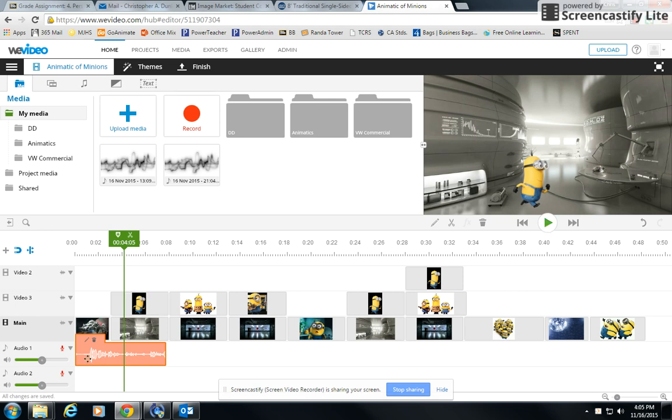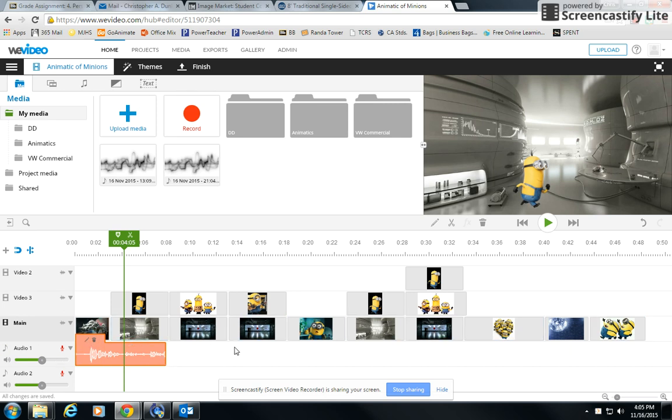But this is all that you're going to do - you're going to hit record and record all the way through and tell us what each of those shots are as you're recording. And it will add your audio track all the way down here on the bottom.